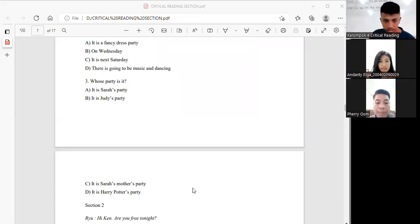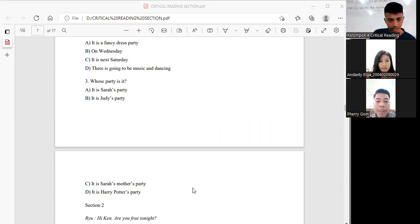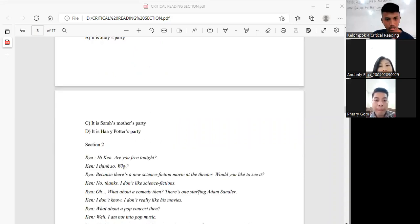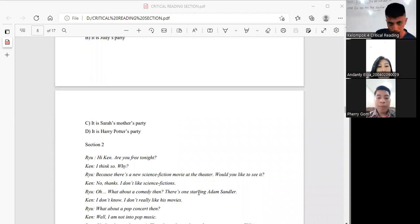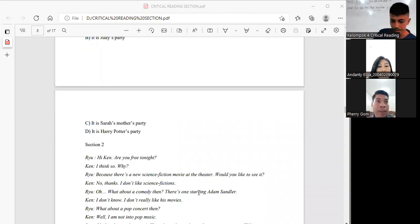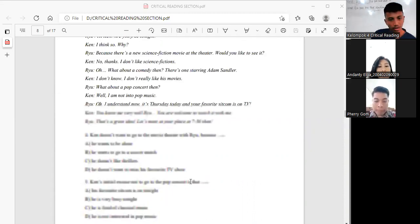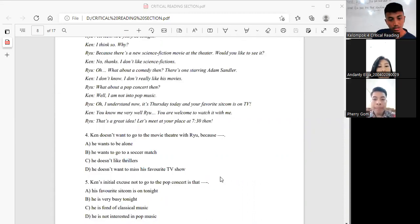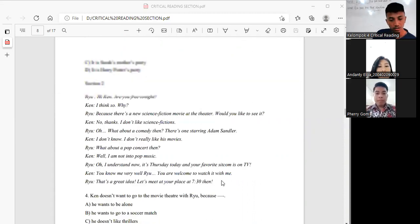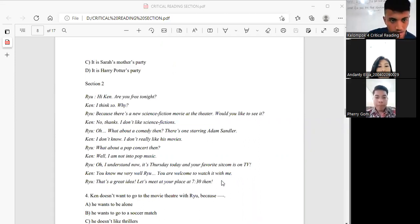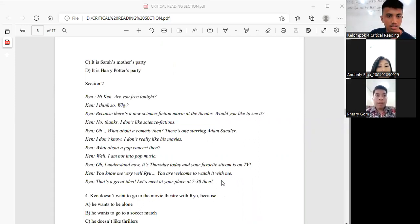And for section 2, I will ask Elga and Mas Ferry if they can perform the dialogue for us to answer questions number 4 and 5. You can start now.